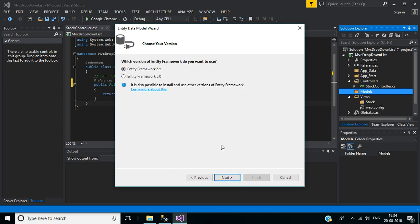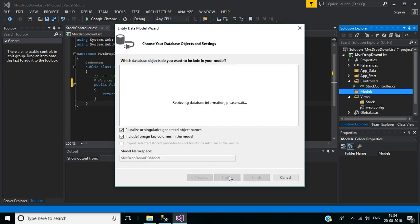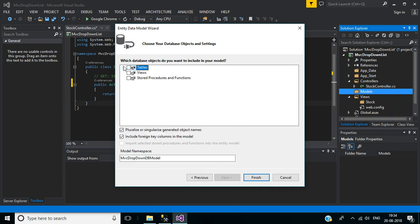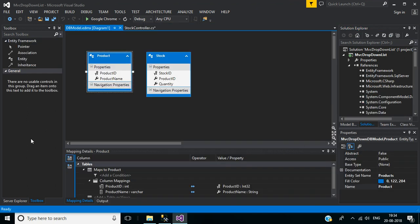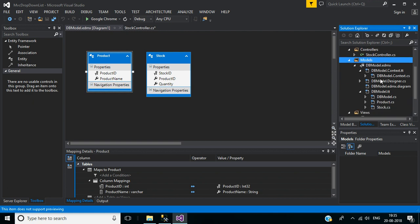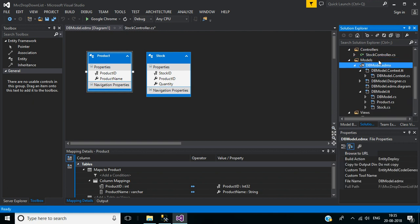Select Entity Framework 6.x, then click Next. Here we have to choose our database objects, so expand Tables, then DBO, then select the product and stock tables, then click Finish. This is the diagrammatic representation of the entity data model tables. Now back to the models folder — here inside we have the newly created DB Model class.